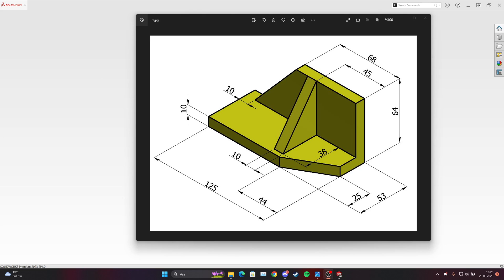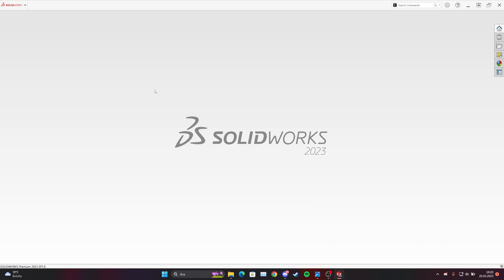Hello guys, welcome to my channel. Today we will be doing a simple 3D model in SolidWorks. We will start with the easy ones and then move to harder ones. So let's get started. We have a triangle over here with 10 millimeters of thickness, another one, one rib, and a triangle cut on the corner.